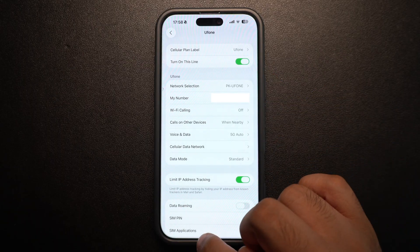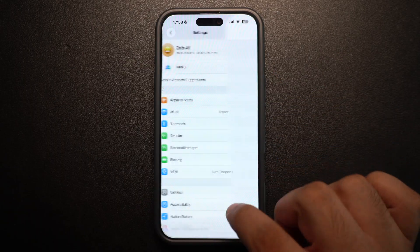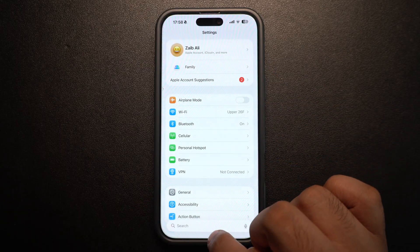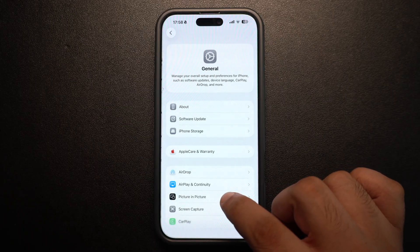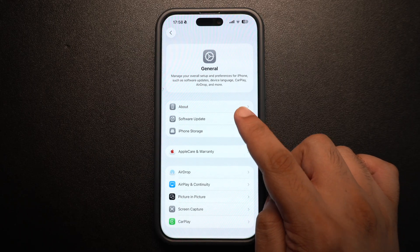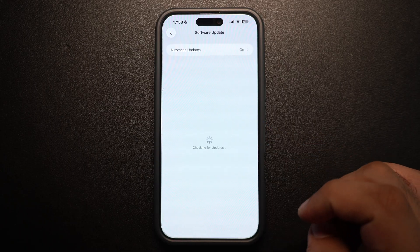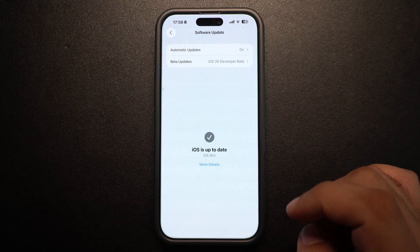Sometimes bugs in older versions of iOS can mess with messaging. To rule this out, go to Settings, tap on General and then tap on Software Update and install any updates available.